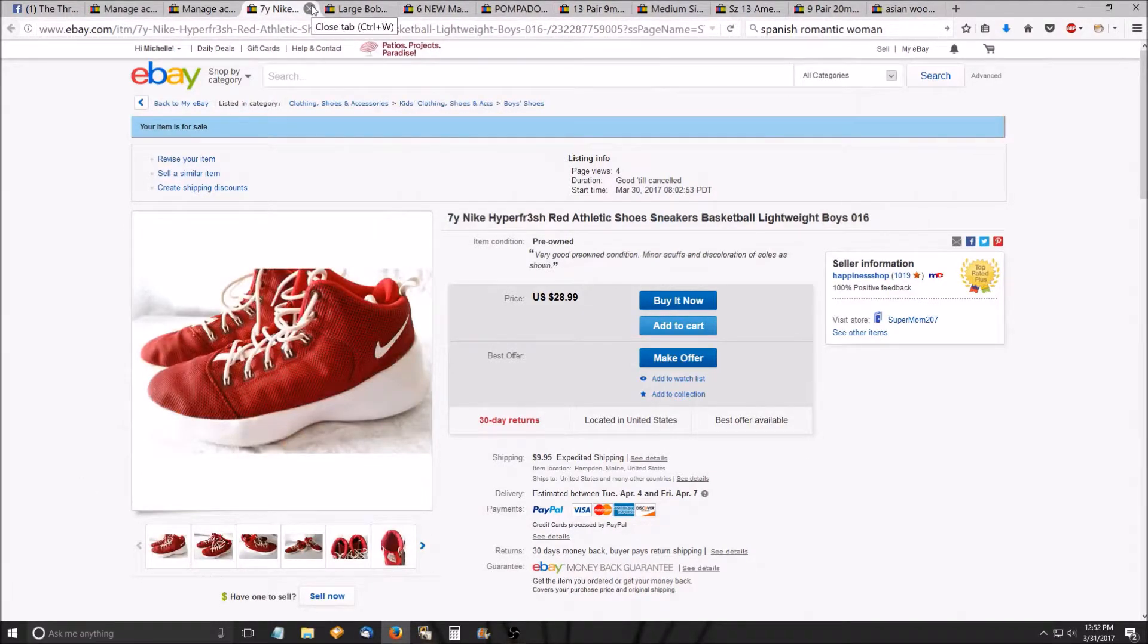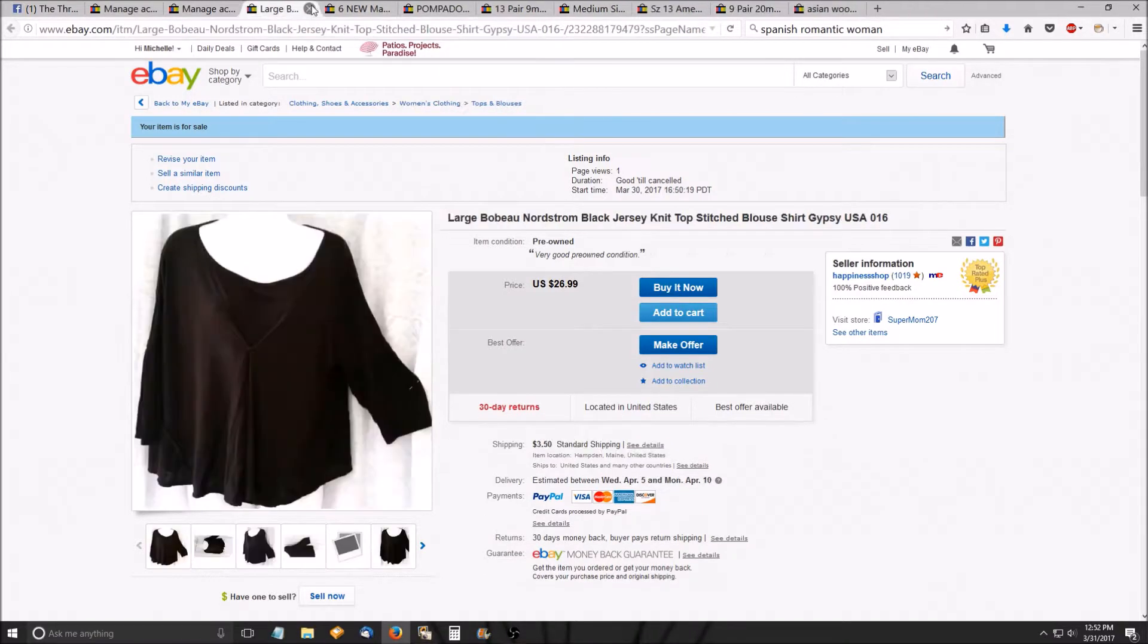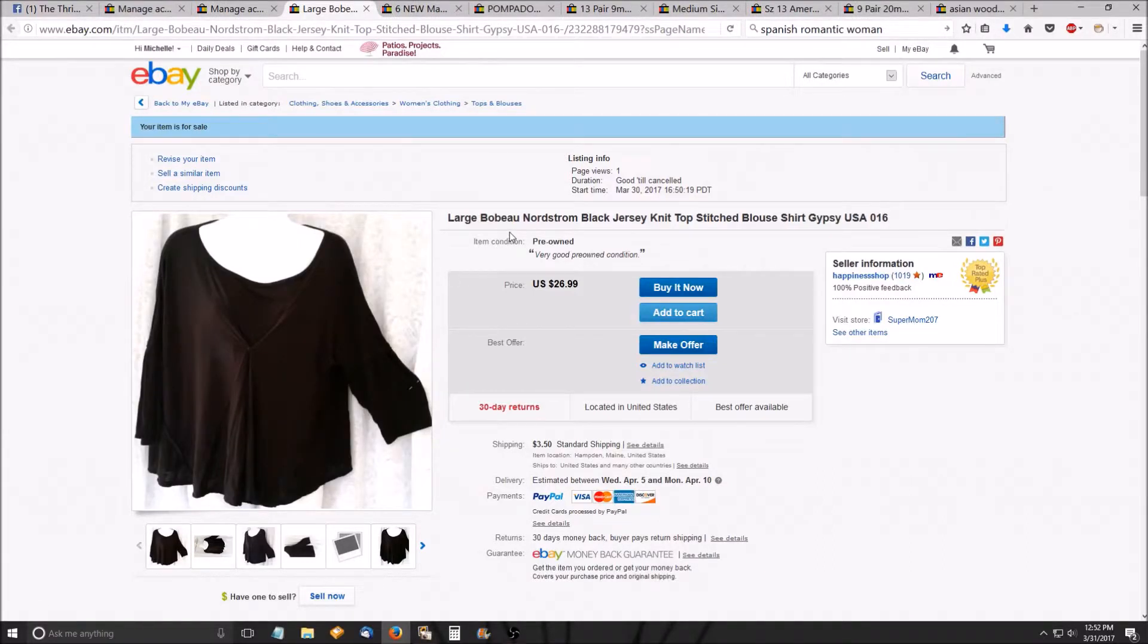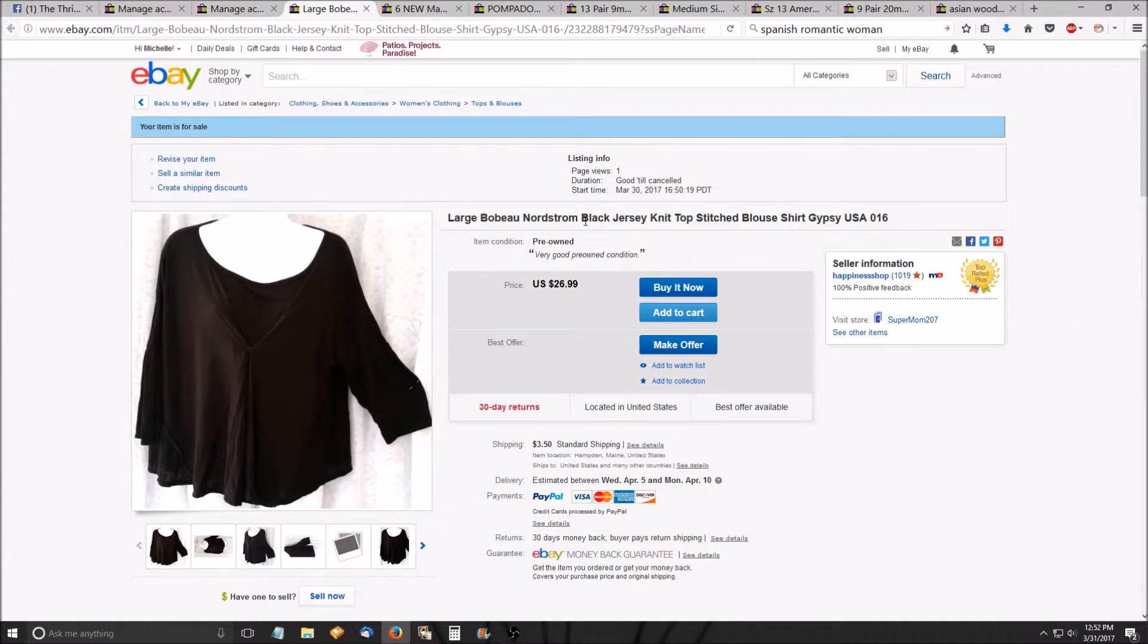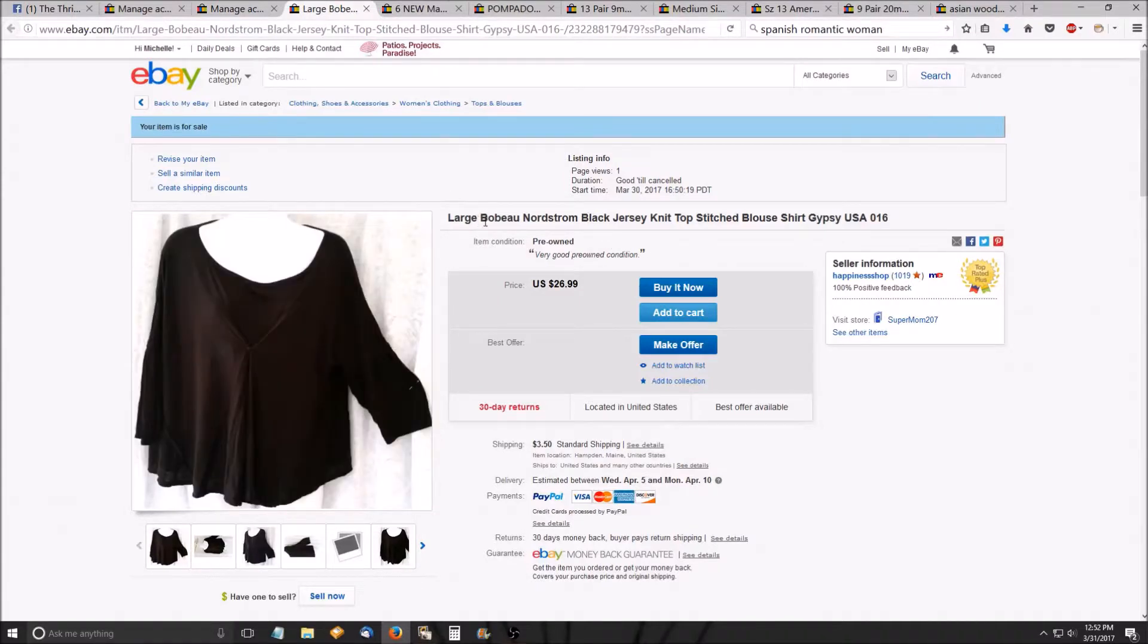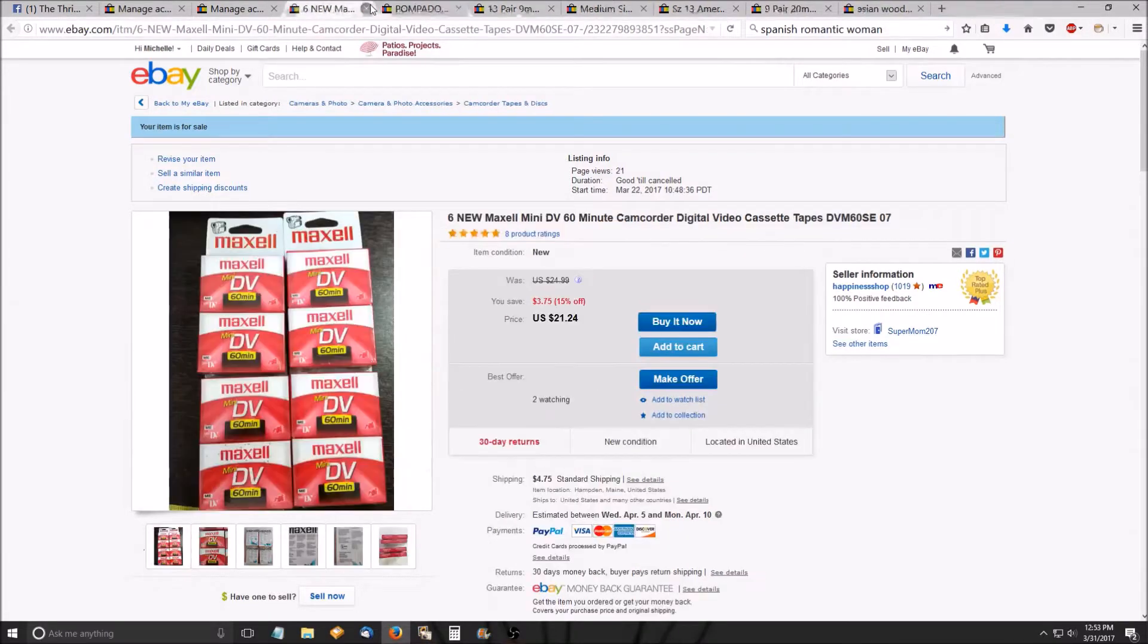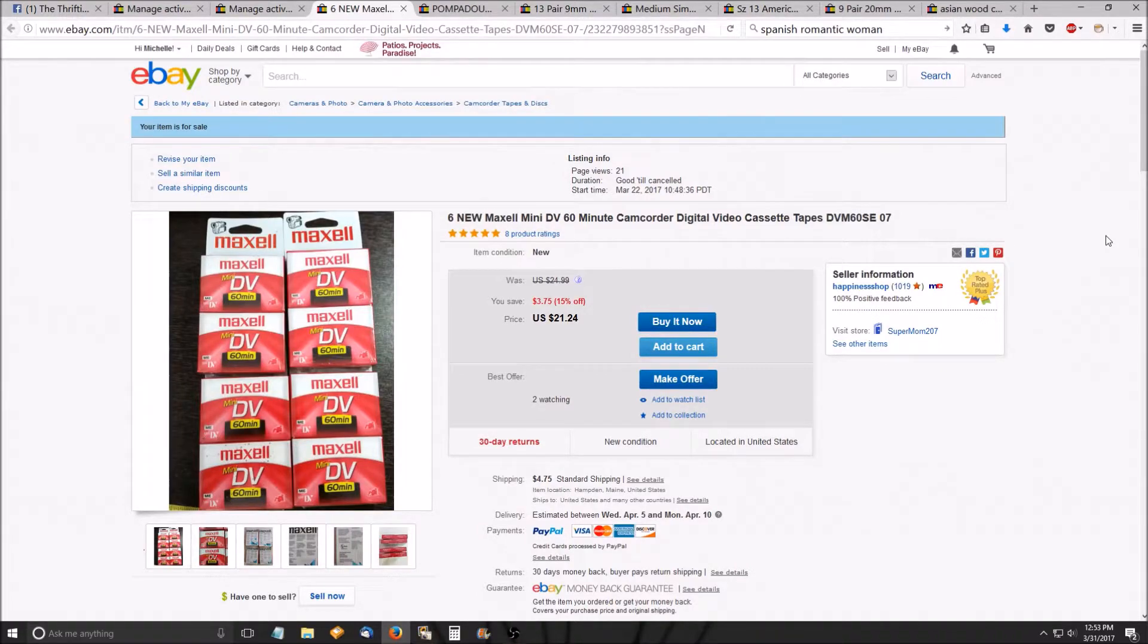Next some Nike shoes. Not much to say. They're Nikes. I'm asking $28.99. We'll see what happens. This one I wanted to mention because Bobo of Nordstrom's. Well, it's not of Nordstrom's. It's sold in Nordstrom's. These blouses normally go between $25 and $35 even used pre-owned. So I just wanted to bring up that brand so you could keep that in the back of your mind. I know I'm going fast. I'm sorry. I just want to get this done before I cough again.